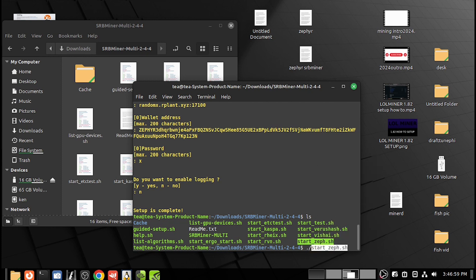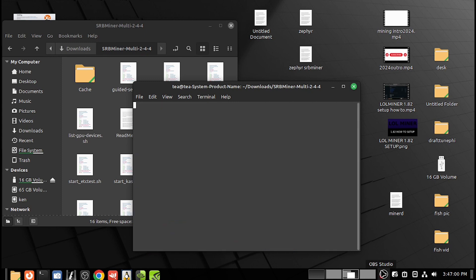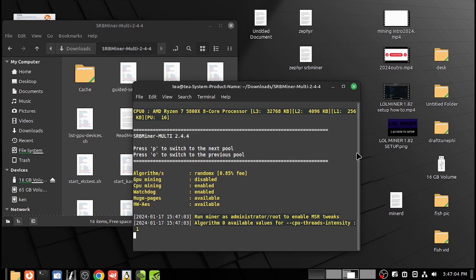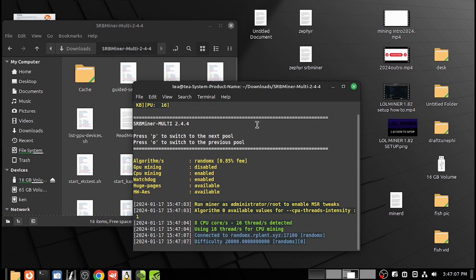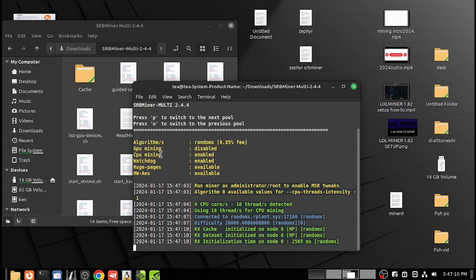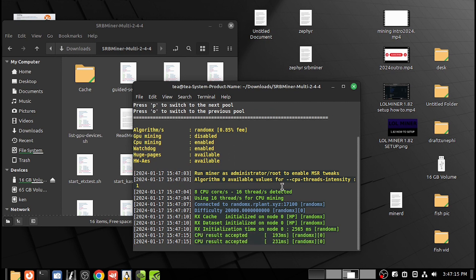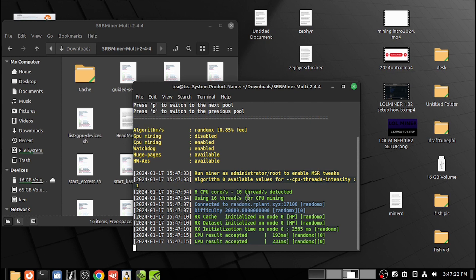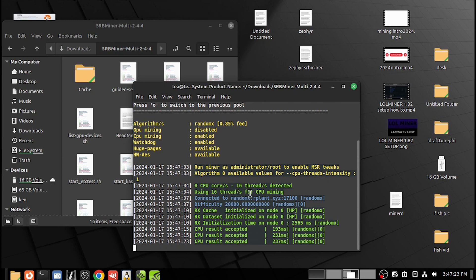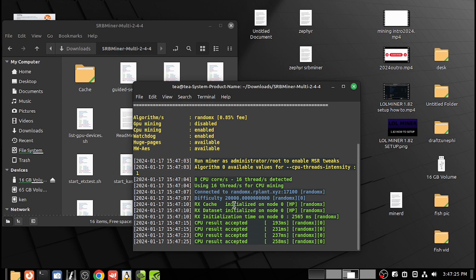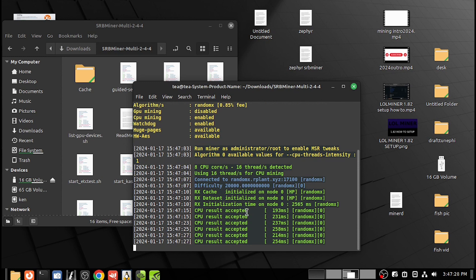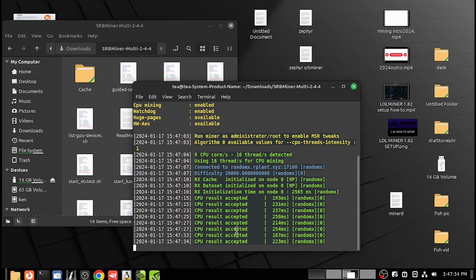That should start up our miner. Here's our processor. GPU disabled, running as administrator for MSR tweaks. We're using 8 of the 16. Here's our pool. It's accepting shares. In a minute it'll give us a hash rate.